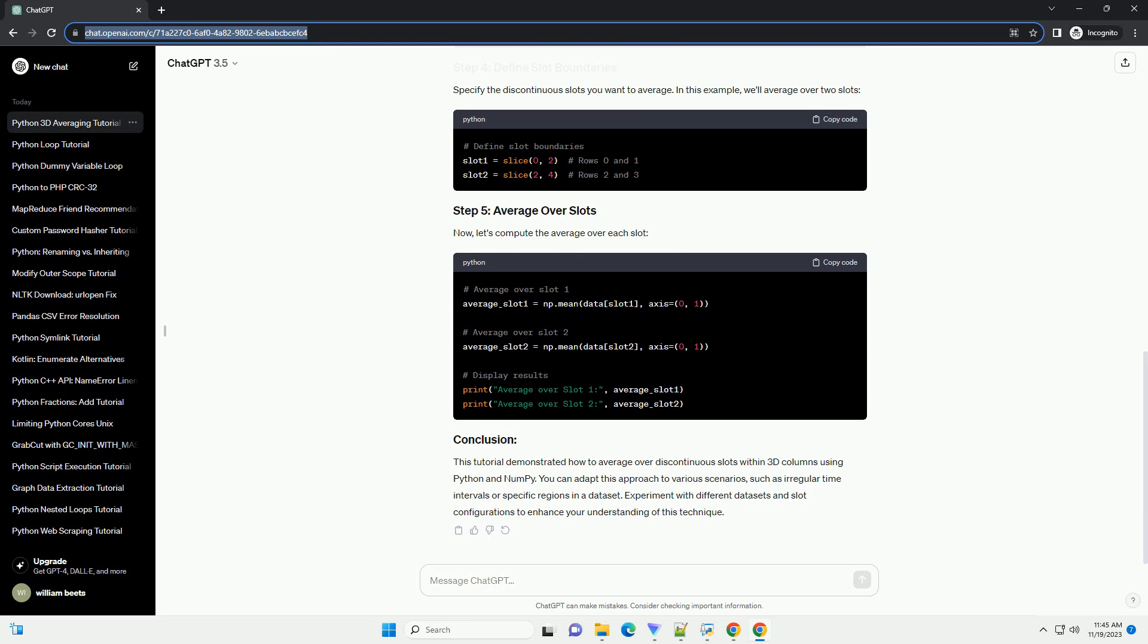Specify the discontinuous slots you want to average. In this example, we'll average over two slots. Now, let's compute the average over each slot.